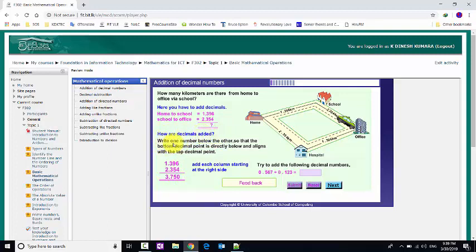Write one number below the other, so that the bottom decimal point is directly below and aligned with the top decimal point.